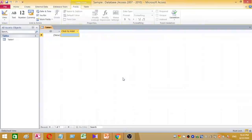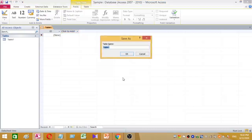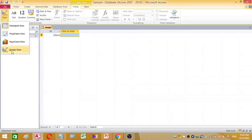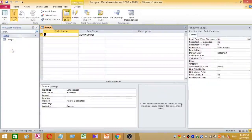Now I have created a new database called 'sample'. First, I want to create a table. I save this default table as 'image'. I created the table, and then under the design view I am going to add a column.